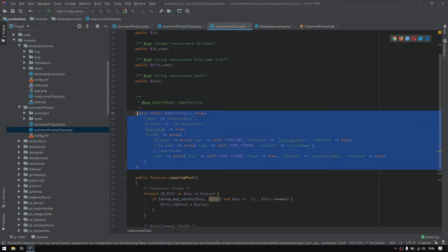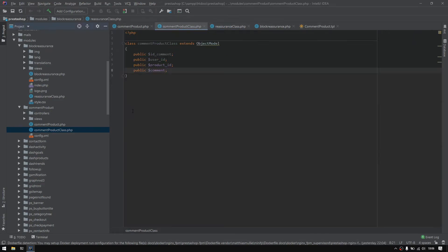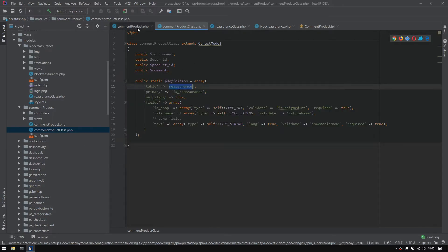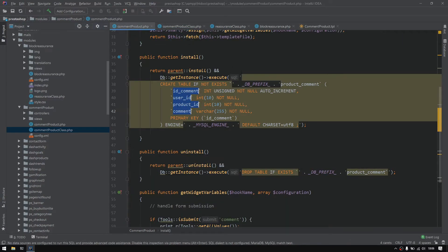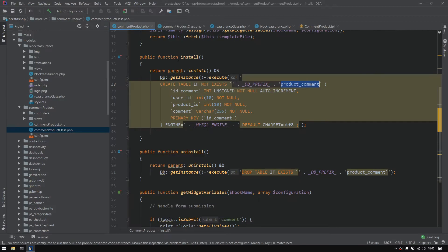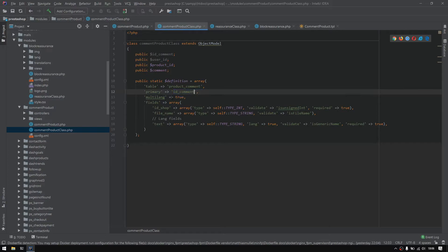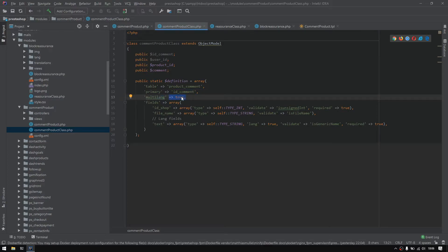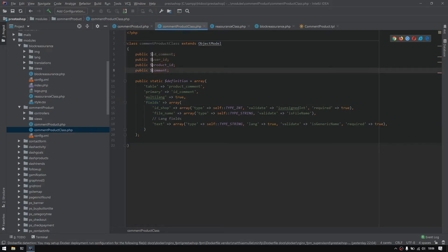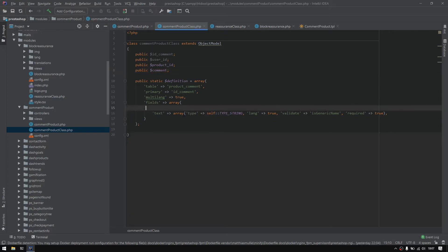So I'll just grab all this and paste it right there. So the table won't be reassurance, but actually it will be the product_command. The primary key must be the id_command. And the multi-language, you can just keep it to true, for example, no worries. And the fields, it must be the exact four fields.